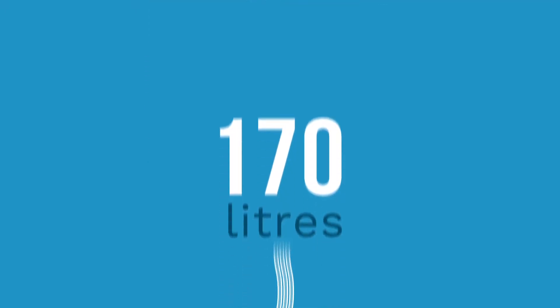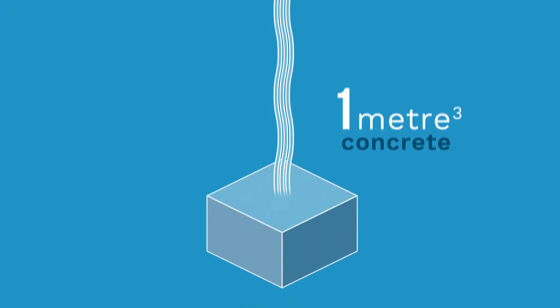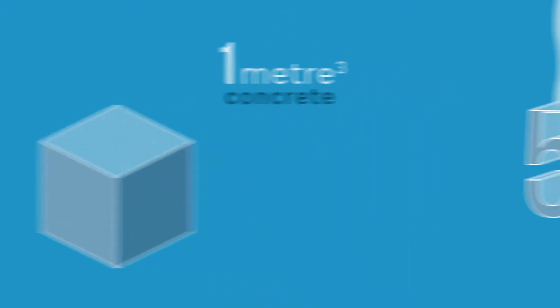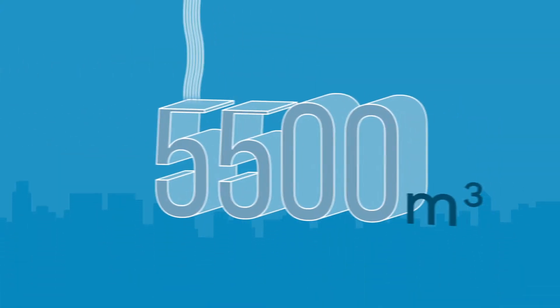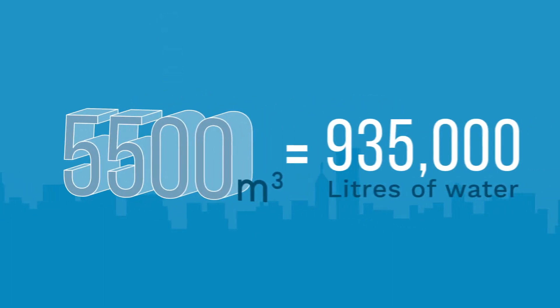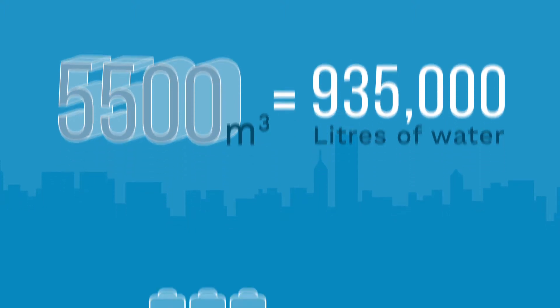Approximately 170 litres are required to produce one cubic metre of concrete. The largest concrete pour in the UK was 5,500 cubic metres in just 36 hours. That's 935,000 litres of water.